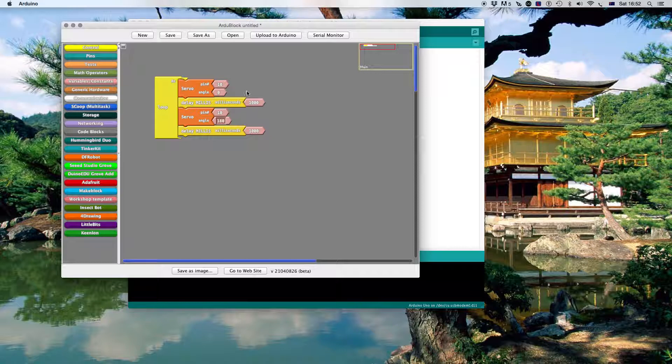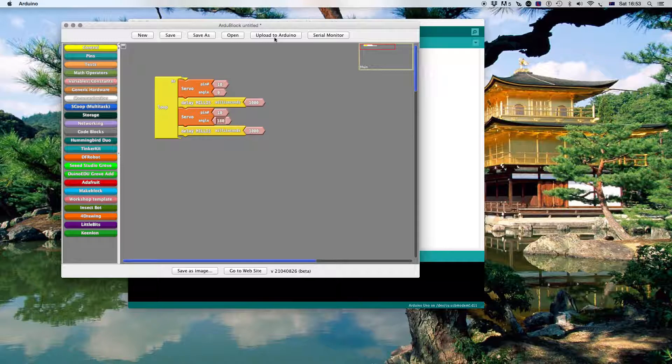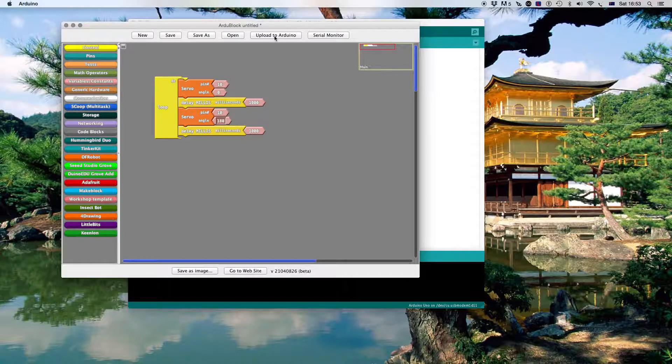Well I've had some problems with this in the past so let's see how we go. The next step once we've created our block code we'll upload to Arduino. Let's see how we go.